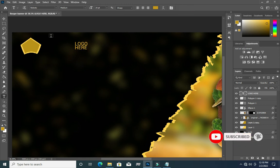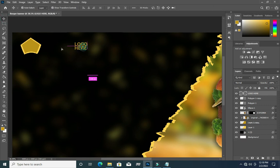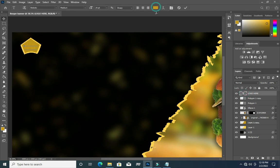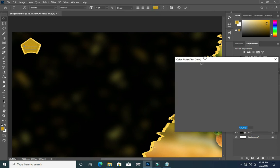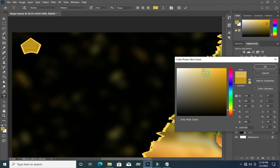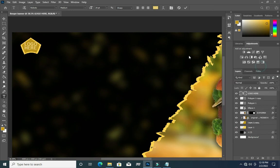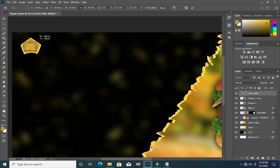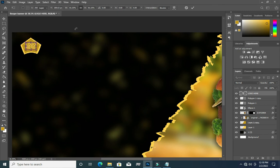Then I'll take this one inside, then I'm going to change the color to light — something like this. Now I will reduce the size. Now I have something like this.